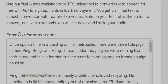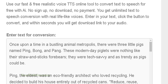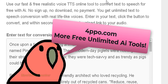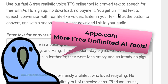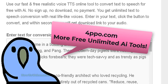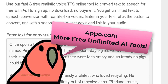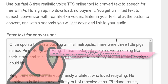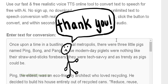Alright guys, that's all for this video. I'll leave the link down below for this free text-to-speech tool. There are a lot more AI tools for free on this site, so check it out. Thanks so much and until next time, happy YouTubing!